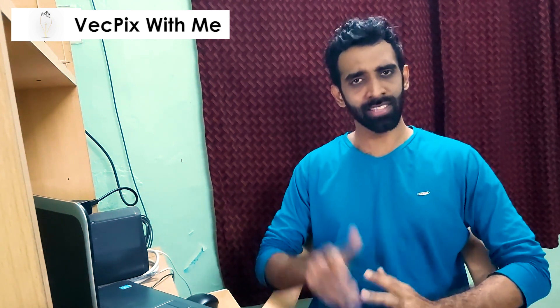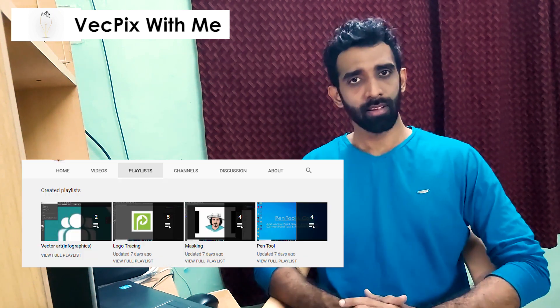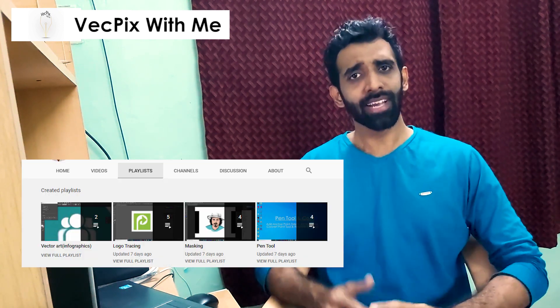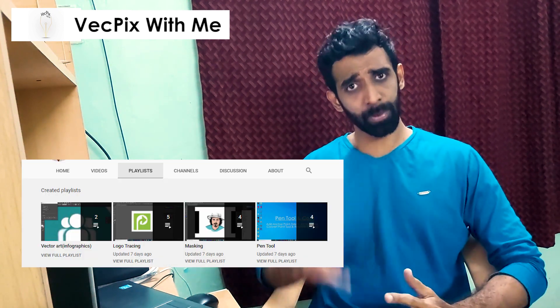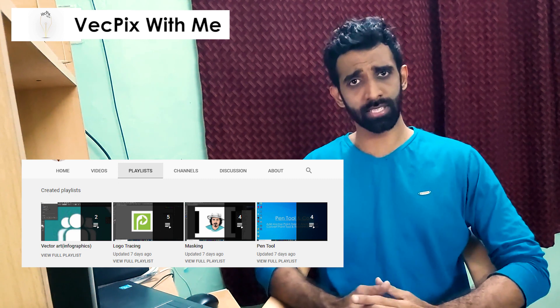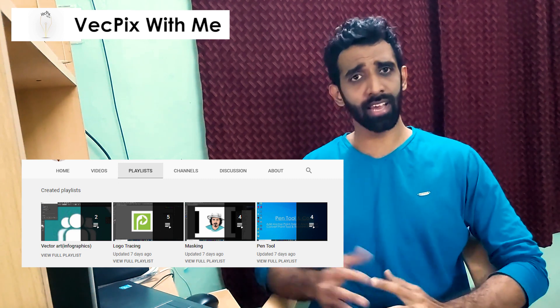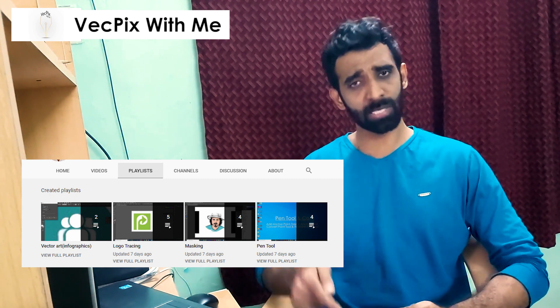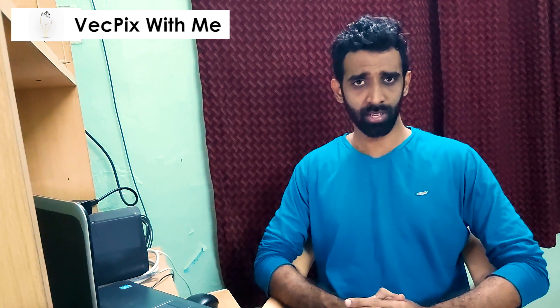To learn more about the tools in the software, we have to practice with the tools. I have created a separate playlist named Logo Tracing. I will share the link in the description. Watch and learn about the tools.